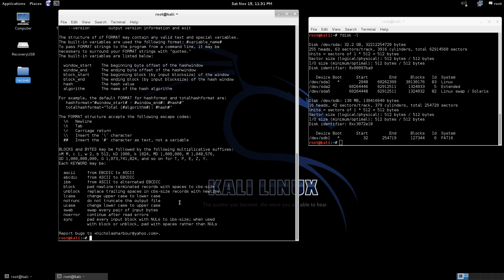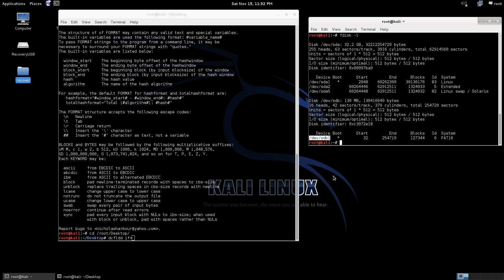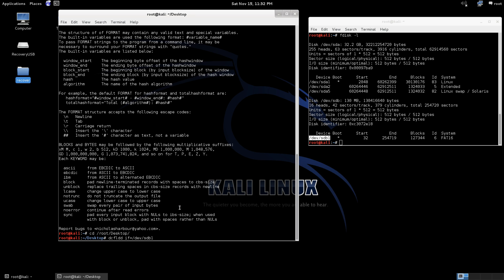All right, so we'll go ahead and I'm going to move myself to the desktop just so we have our file easily accessible. All right, so we have our command DCFLDD, we're going to go if equals the name of our device, paste that in there, and then we're going to go of equals and I'm just going to call it image.dd.